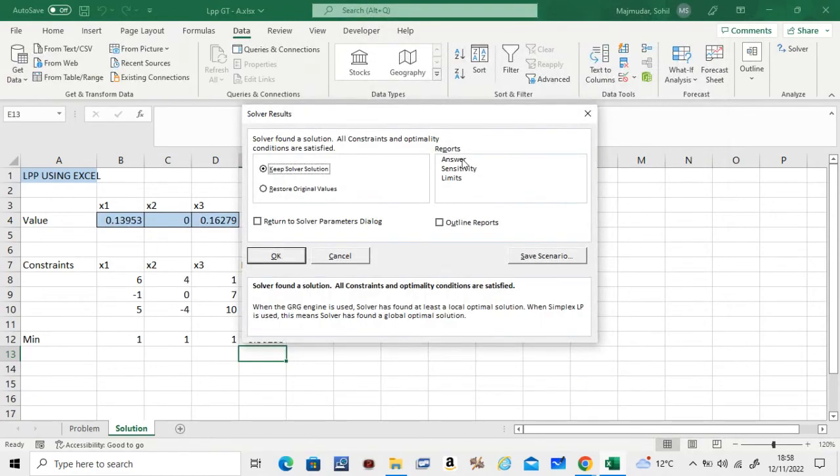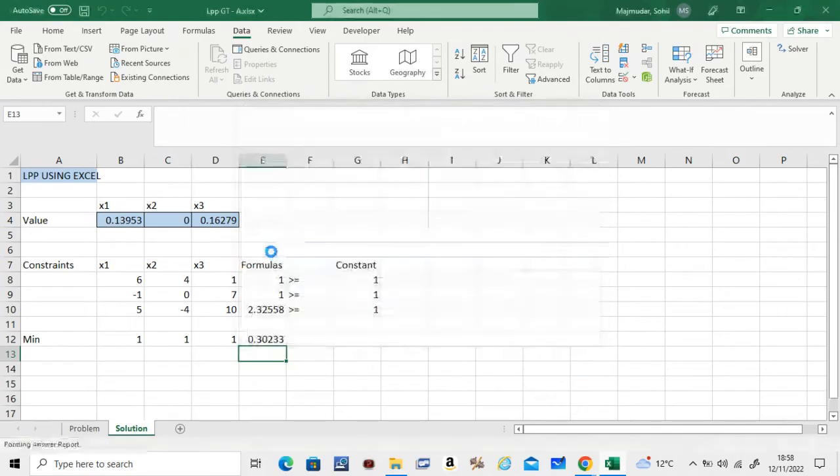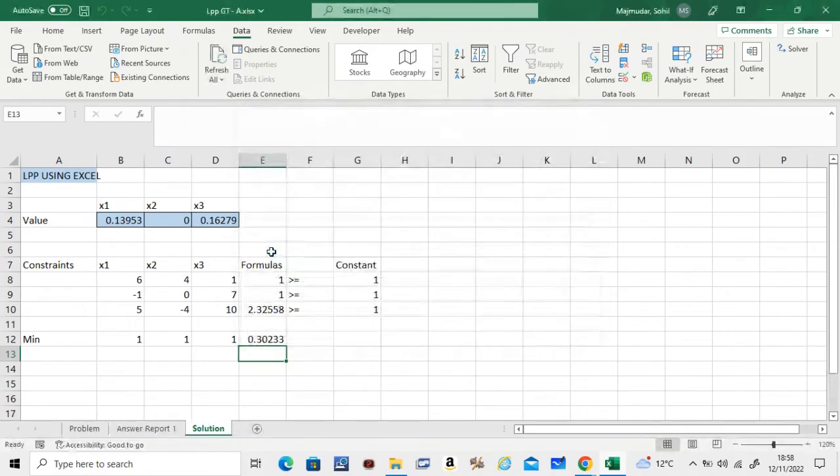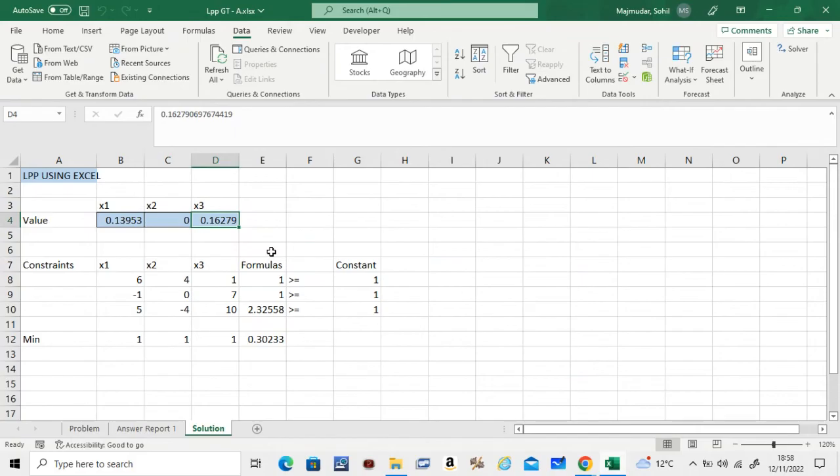If you want the answers as a report, get it. So we get the value of x1 to be 0.1395, value of x3 to be 0.16279, and x2 is 0.